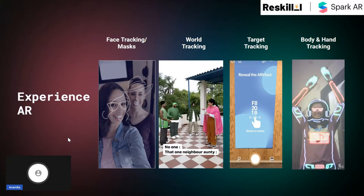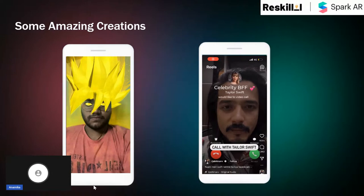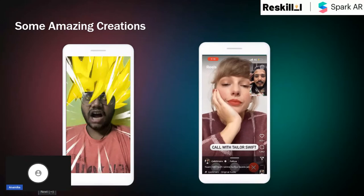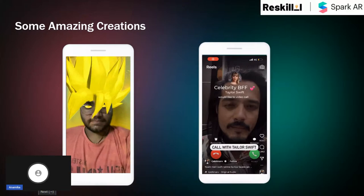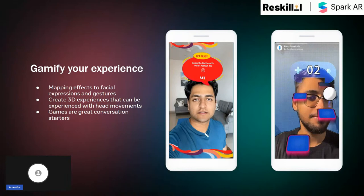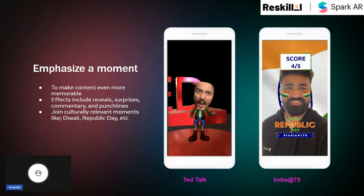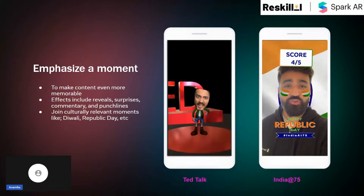These are a few effects you may have come across while scrolling through Instagram — like hair color that changes when a person is speaking, or getting a phone call from a celebrity. AR also plays a very impressive role in gamifying experiences by mapping effects with facial expressions, gestures and head movement. AR has played a crucial role during the pandemic in bringing the world to your drawing room by emphasizing moment-making and making content much more interactive, enjoyable and memorable.